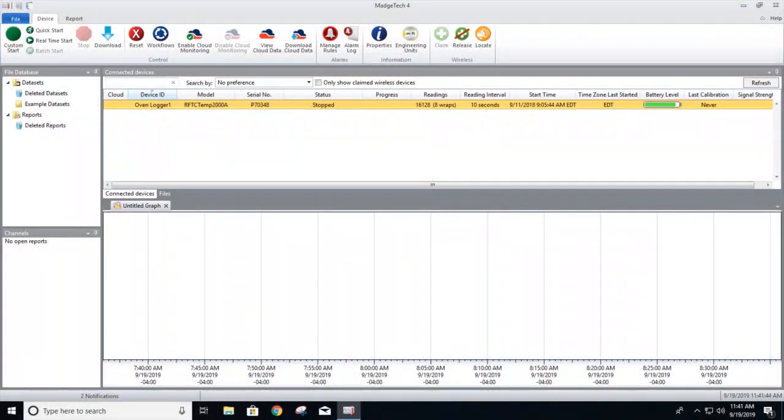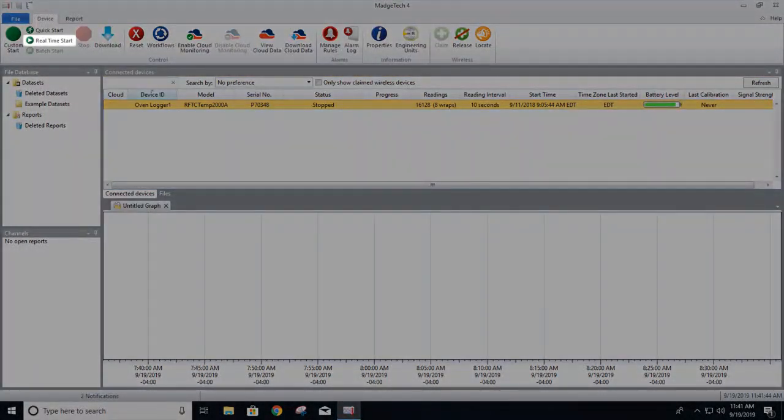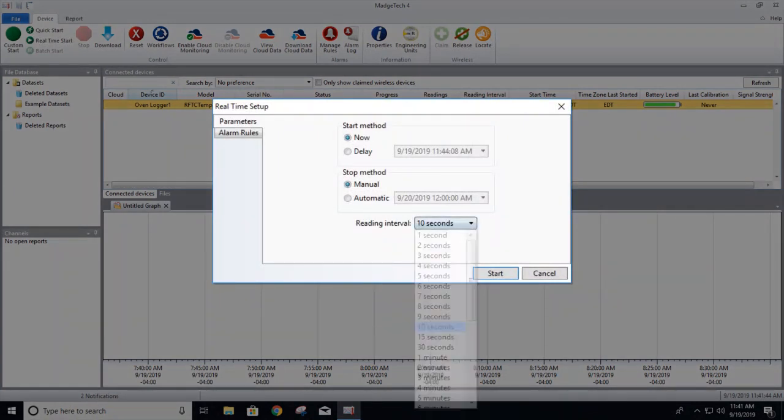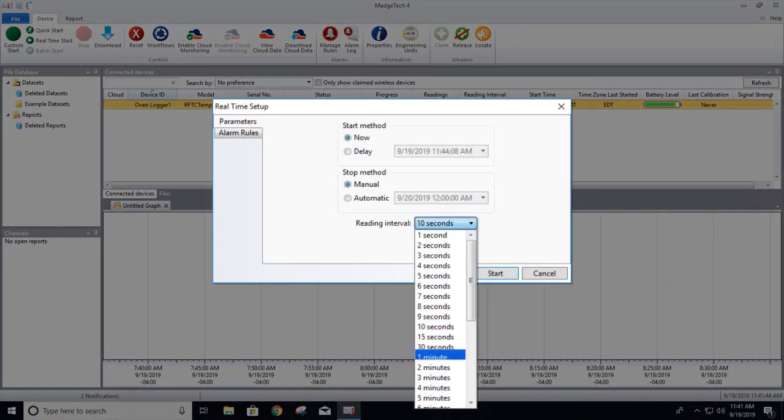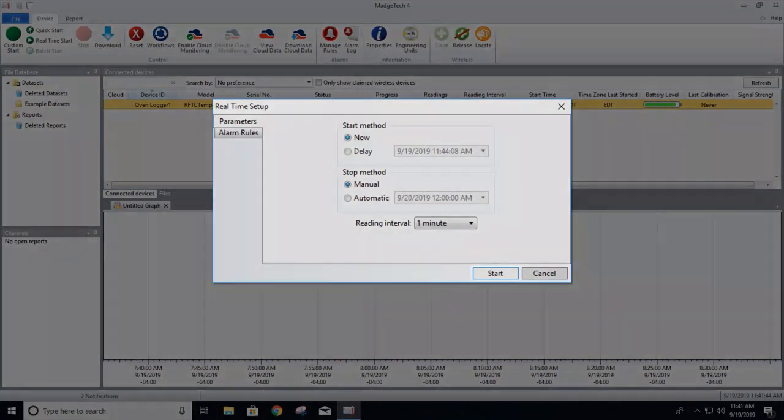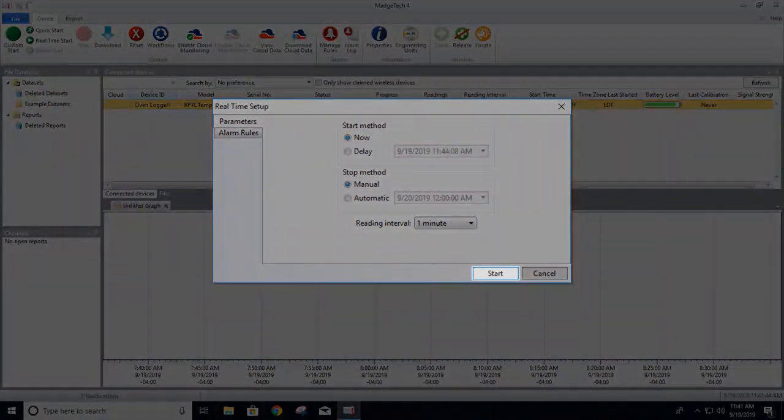Now click the Real-Time Start button. First select your start and stop methods, then adjust your reading interval. Once satisfied, click Start to begin logging.